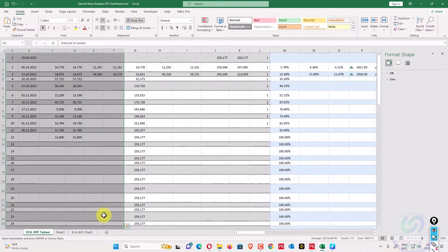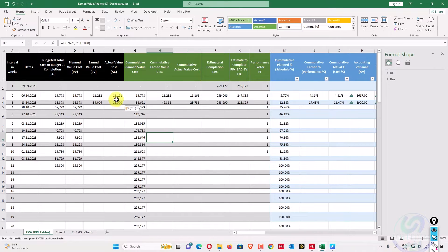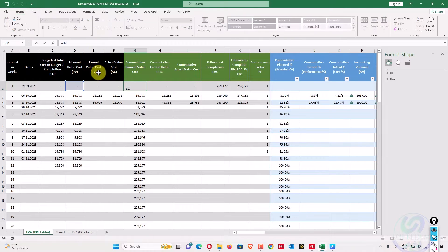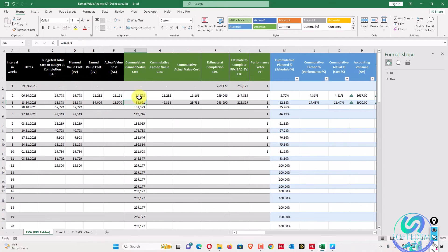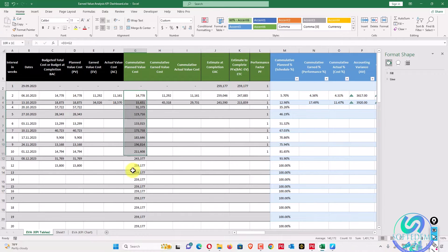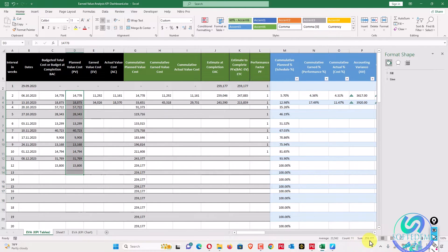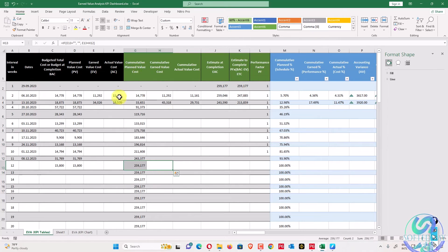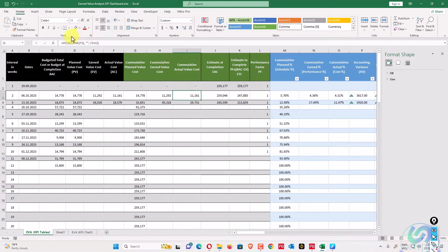This is our data incorporation area which can be updated throughout the project. The next step is cumulative planned value cost — adding all previous values cumulatively. The total comes to 259,000, which equals planned value cost. The same cumulative approach is applied for earned value cost and actual cost. All three are now cumulative.